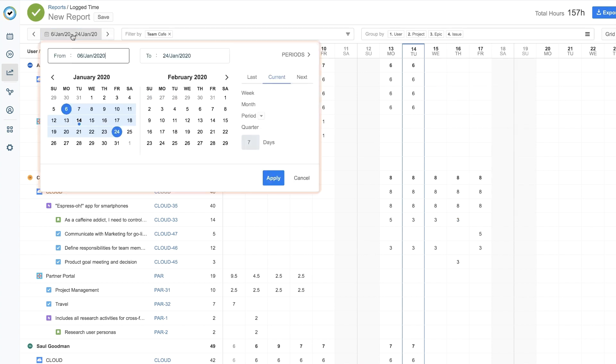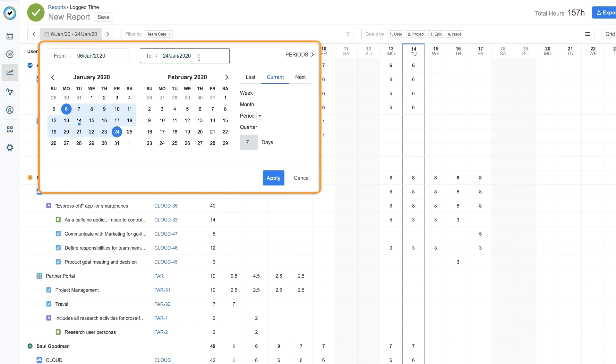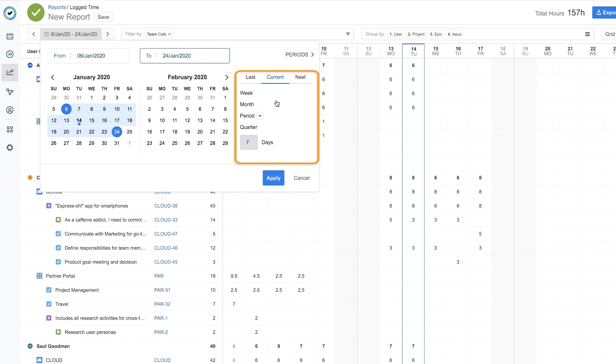From here, choose a time period using the date range settings. Or choose from the available shortcuts. If you're looking for all the data for this month, choose Current, then Month, and click Apply.